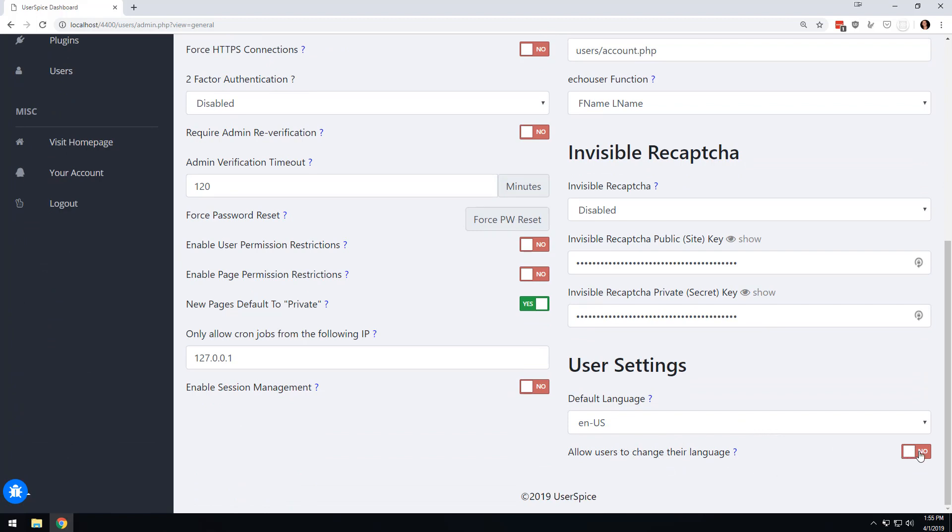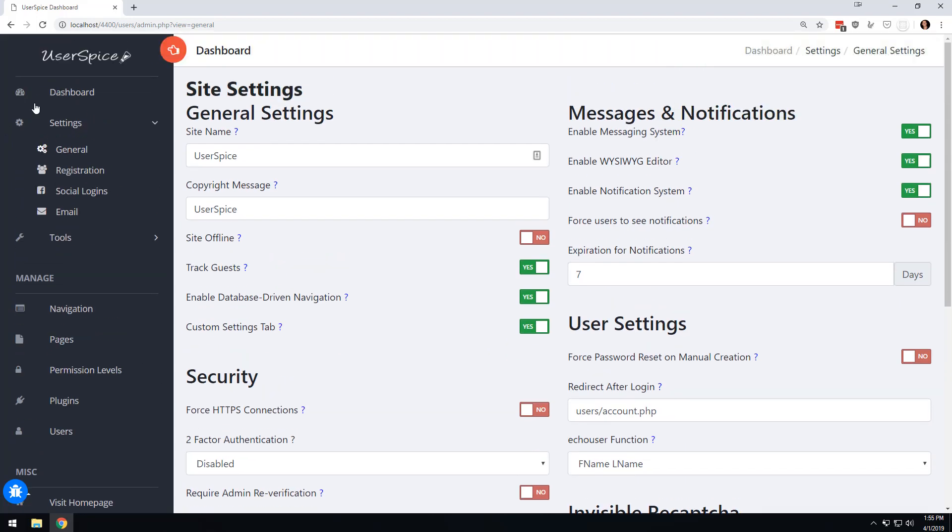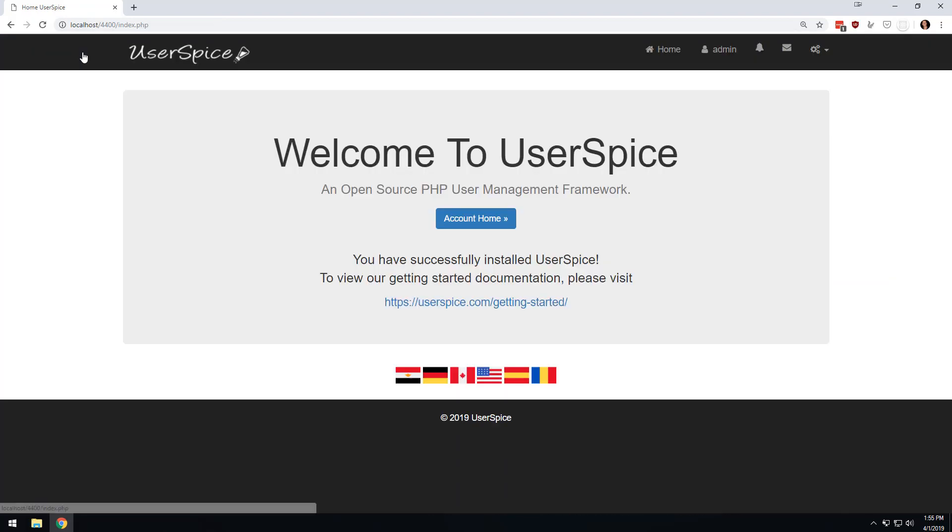The first one is the default language and then the second is allow users to change their language. We're going to do the second one first just to kind of show you. So if I come over here and click this, then when I go back to the home page,